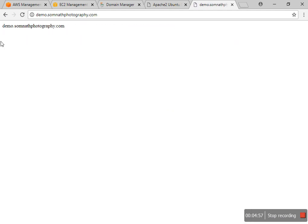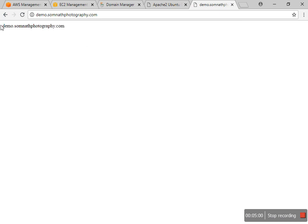I check with my demo subdomain. It's already pointed. You can check that it's already pointed to my folder.